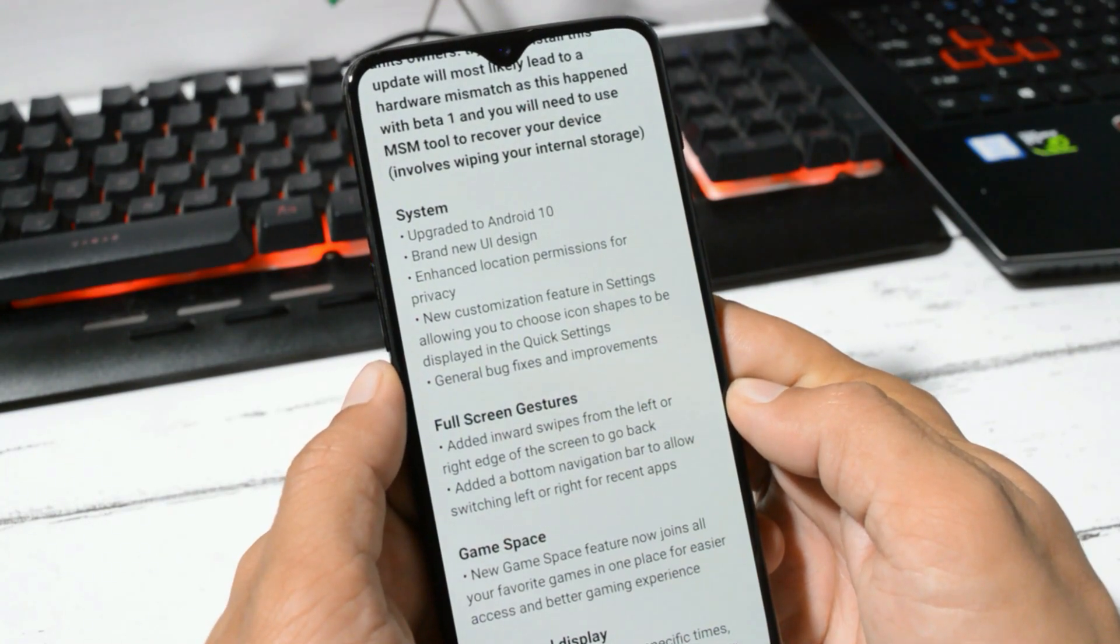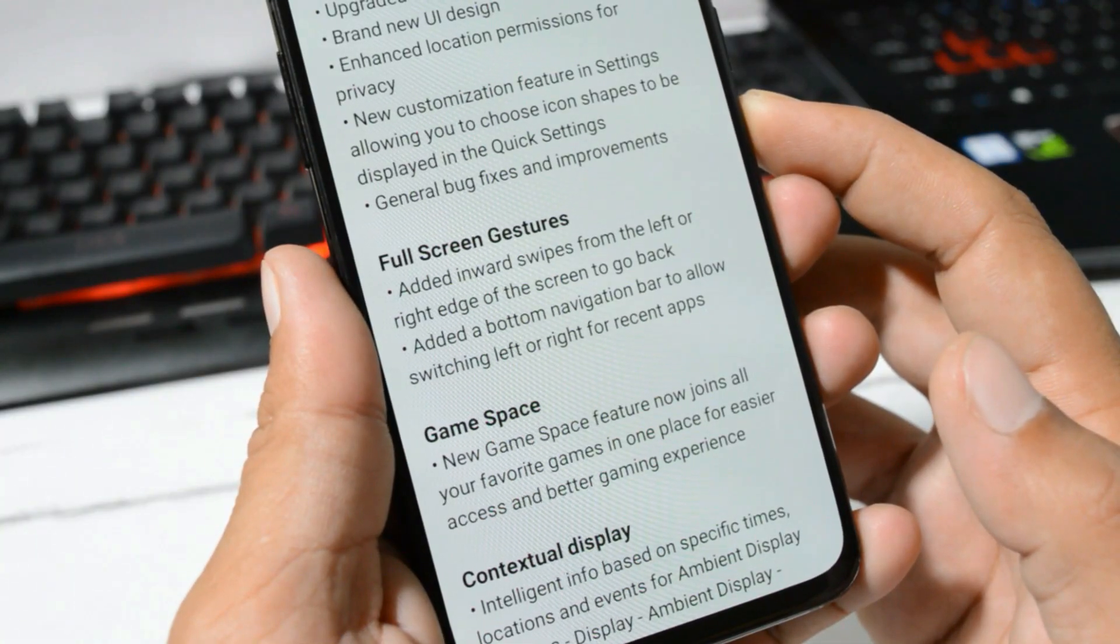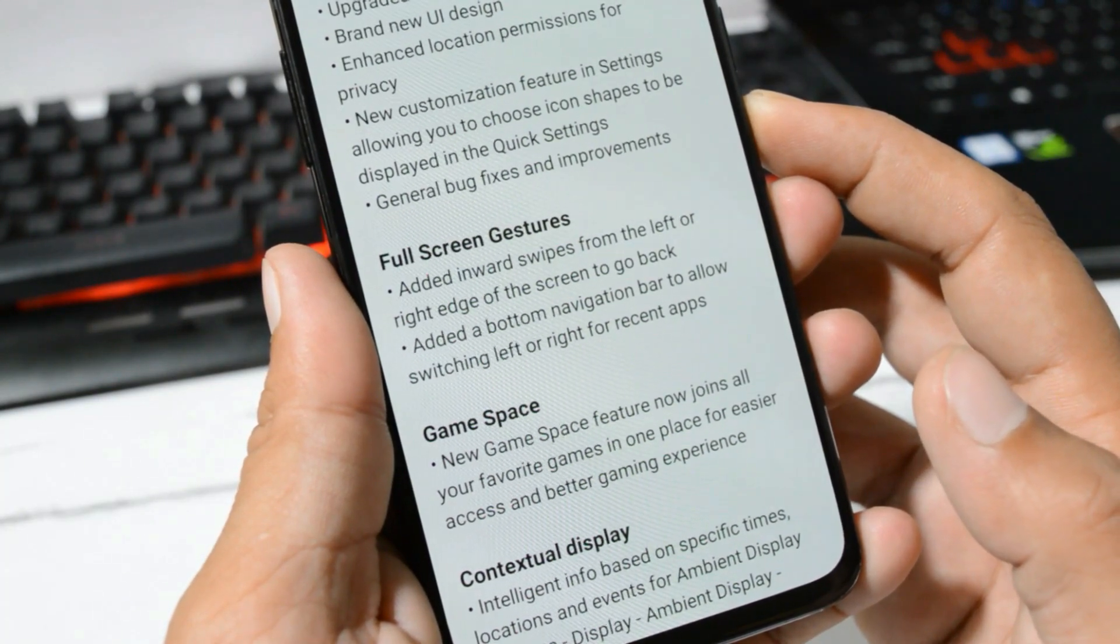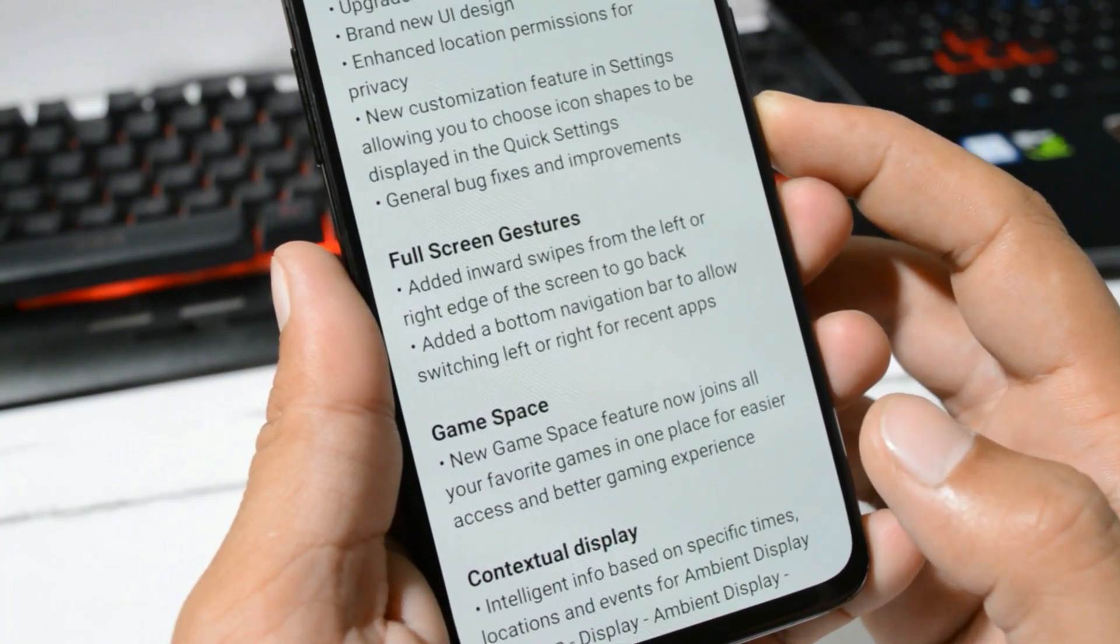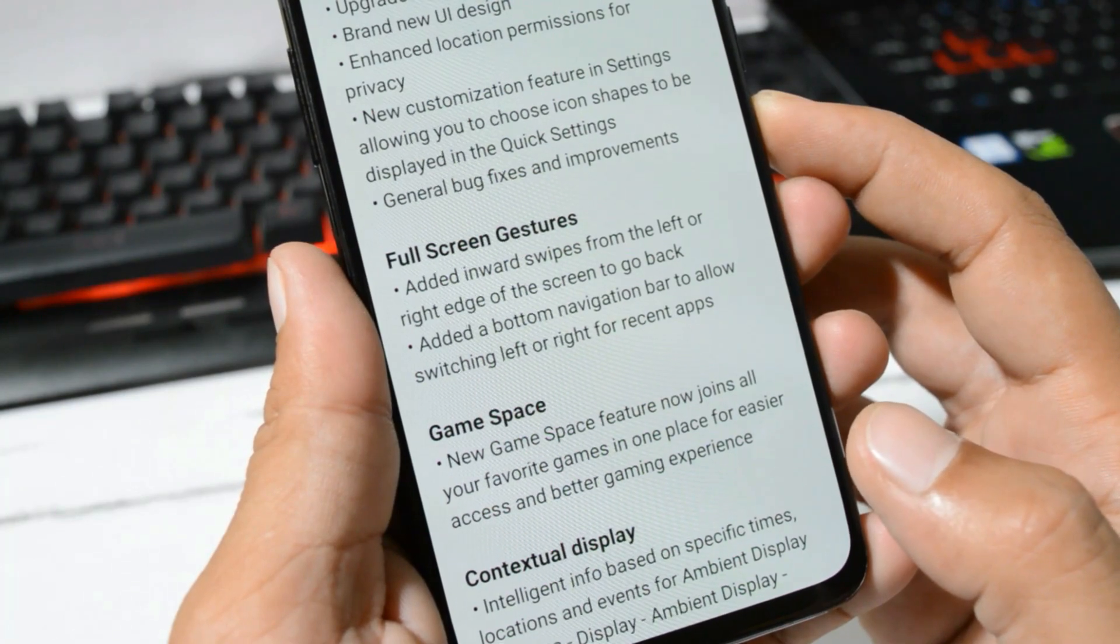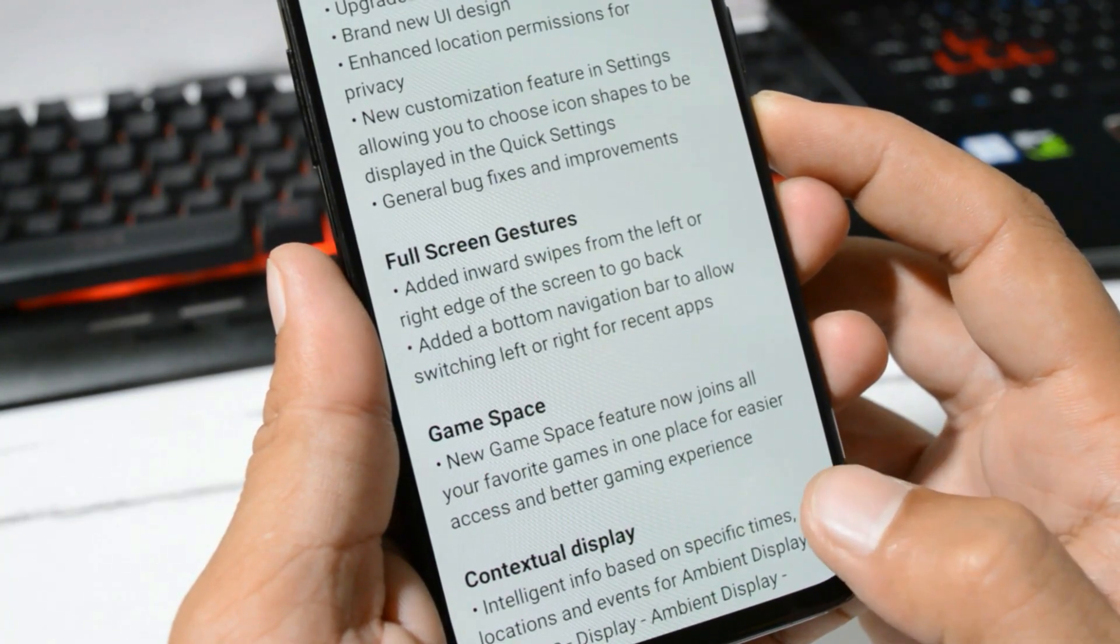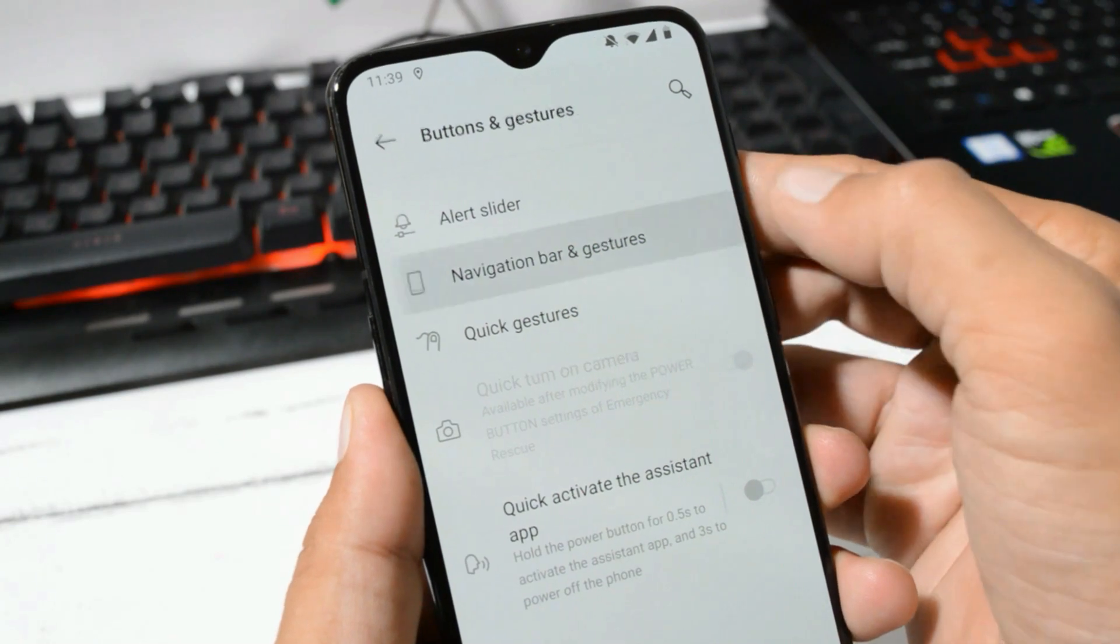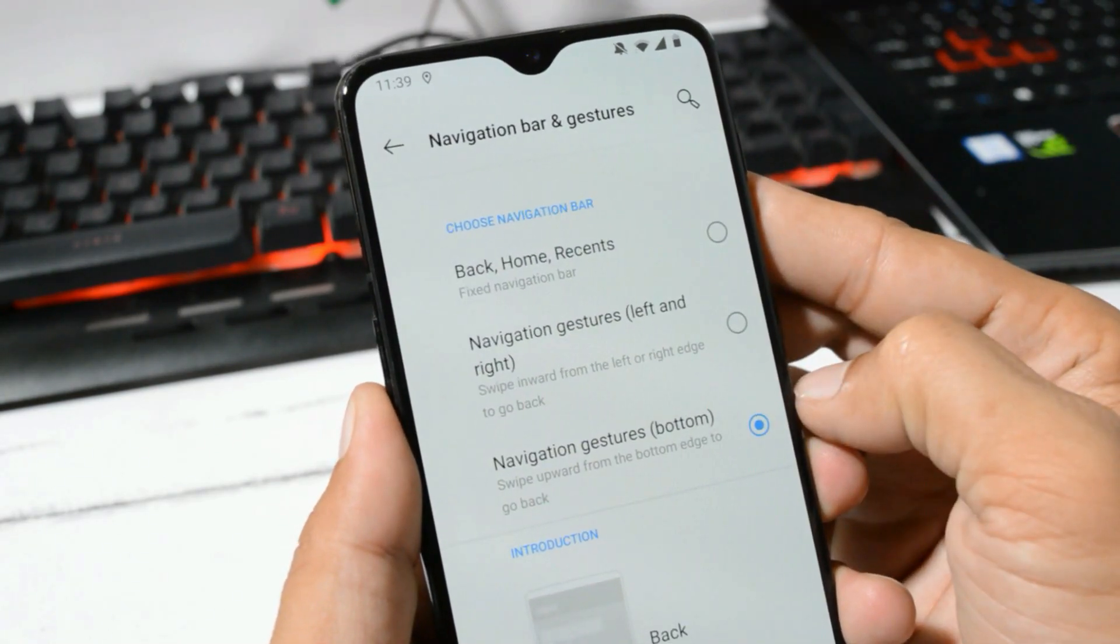Moving on to the next changelog, which says full screen gestures. Added inward swipe from left or right edge of the screen to go back. Added a button navigation bar to allow switching left or right from recent apps. OnePlus has also adapted to the Google navigation gestures, but OnePlus has also retained their full screen gestures.